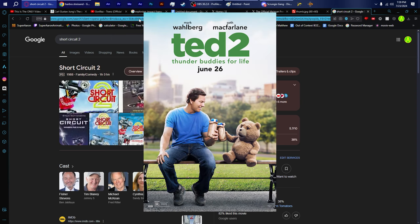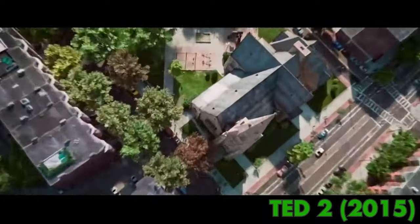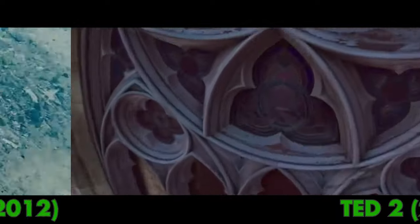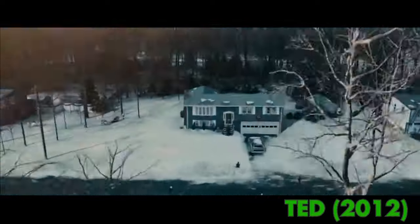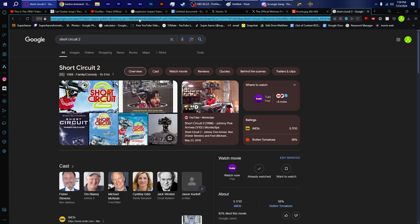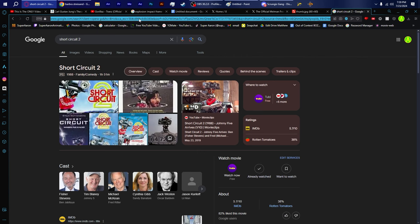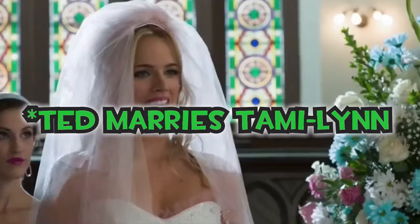Ted 2 takes place right after the events of Ted 1. Mark Wahlberg's character, what's his name, Bennett, something Bennett. I think it was John Bennett. John Bennett gets divorced to Mila Kunis off screen and for some reason undoes the entirety of the plot of Ted, the first one, right.